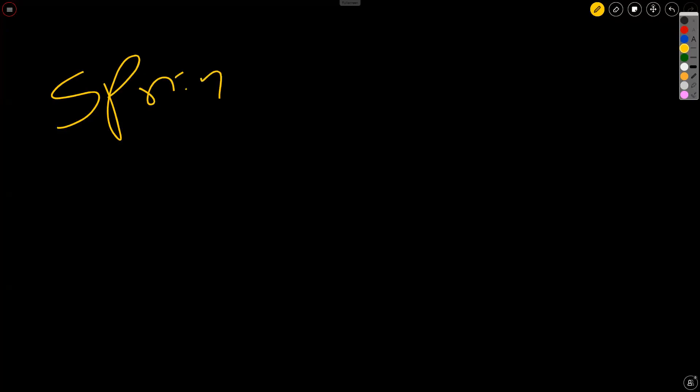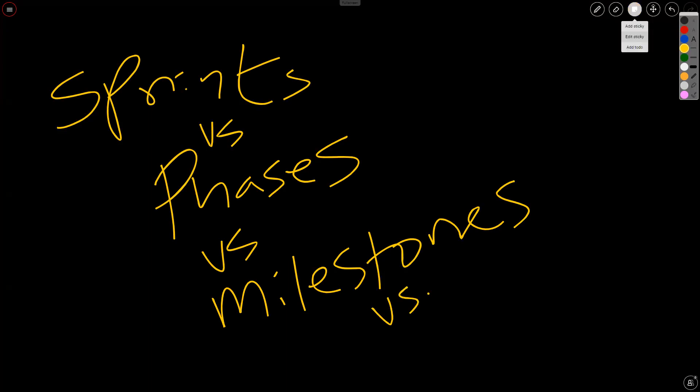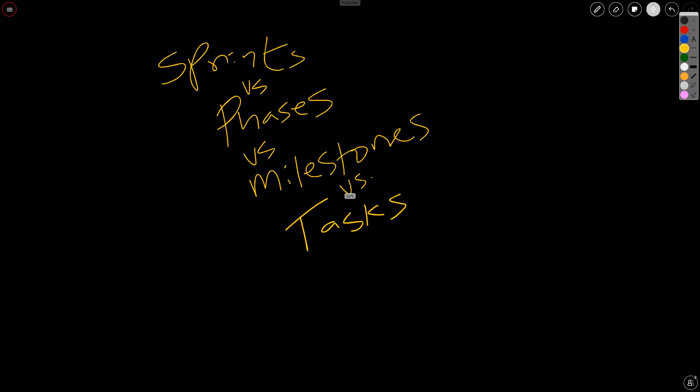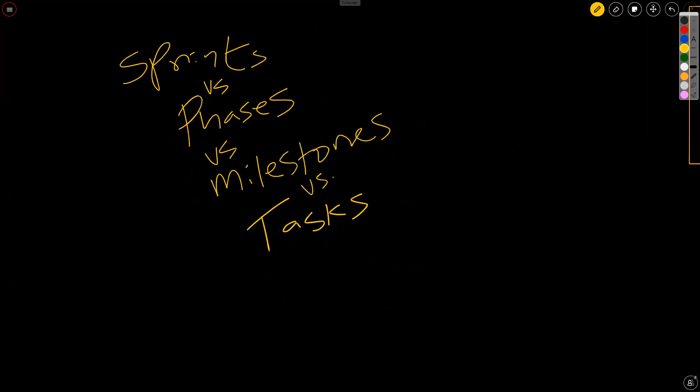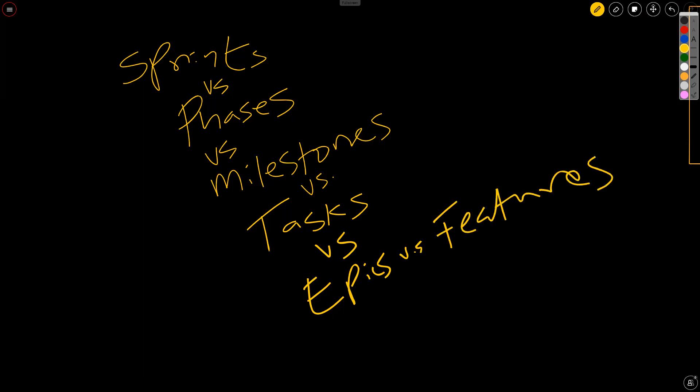Today, we're going to talk about the differences between sprints, phases, milestones, and that's not all. We're also going to take a look at the concept of tasks. When we get done with this, we'll go a step further and talk about the differences between epics, features, stories, and of course, we'll bundle that back up to the topic of tasks and perhaps along the way, throw in a few more things. So we've got roughly seven topics to address in the next 10 minutes or less.